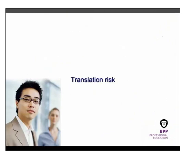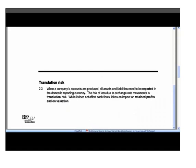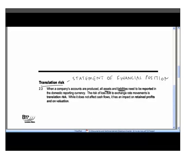Translation risk and transaction risk are also important to understand. Translation risk affects your statement of financial position — the balance sheet. It only affects your balance sheet, and it affects an organization that has assets or liabilities in a foreign currency, because at year end those must be translated back at current rates, in line with the principle of fair value accounting.